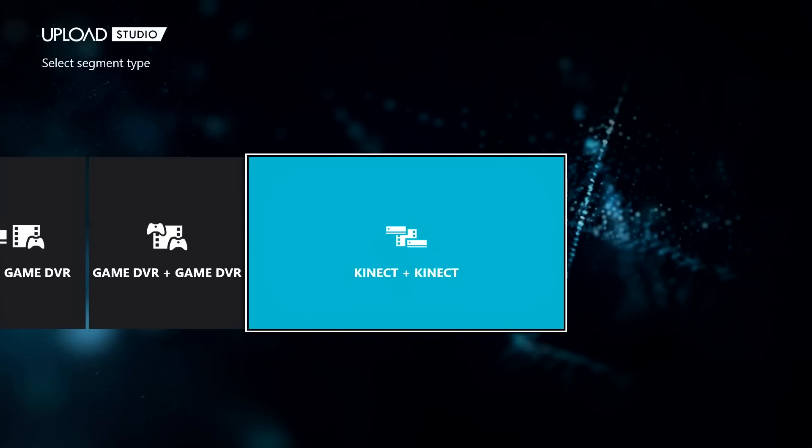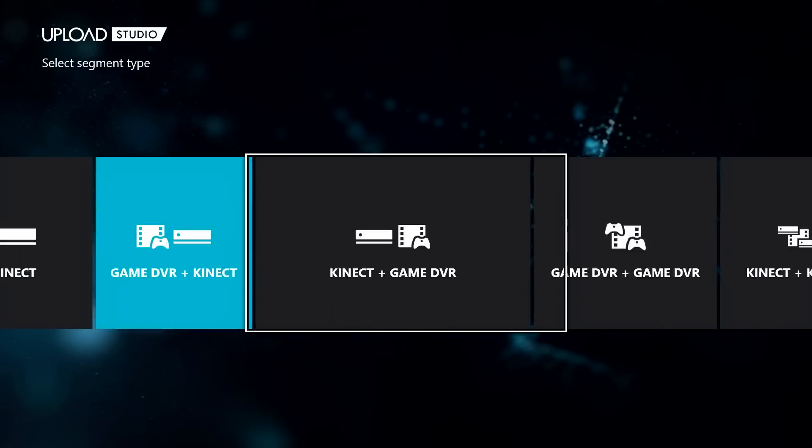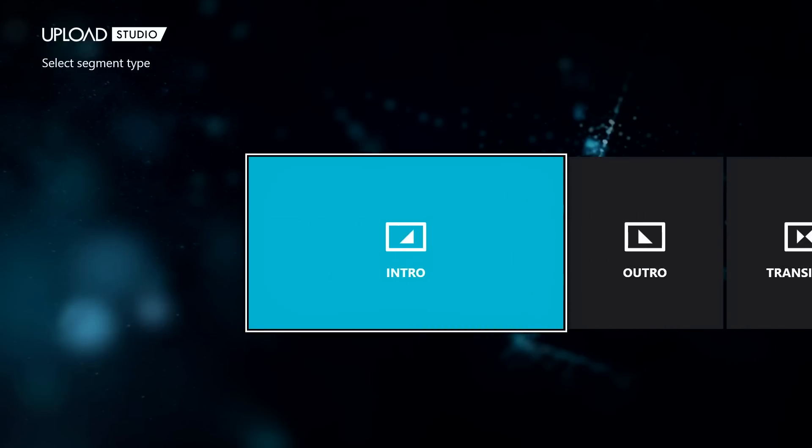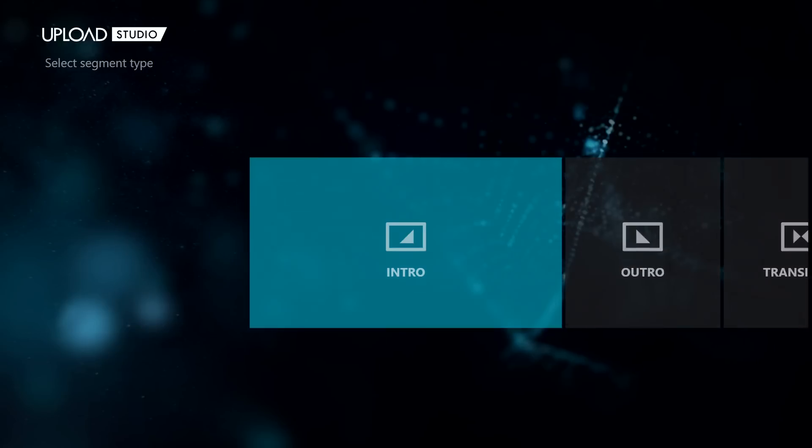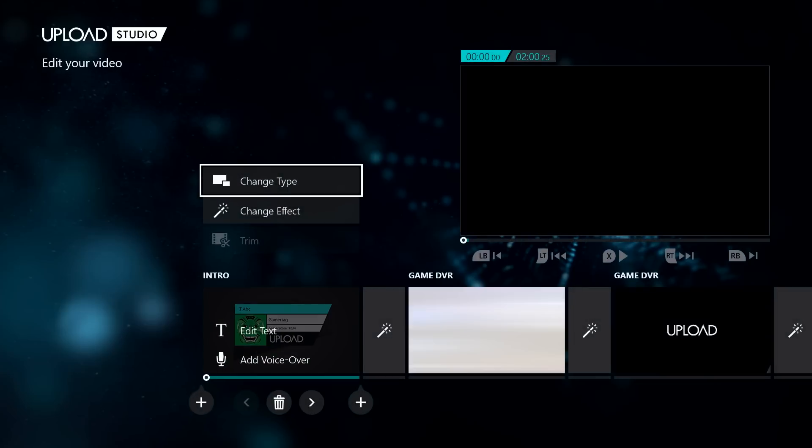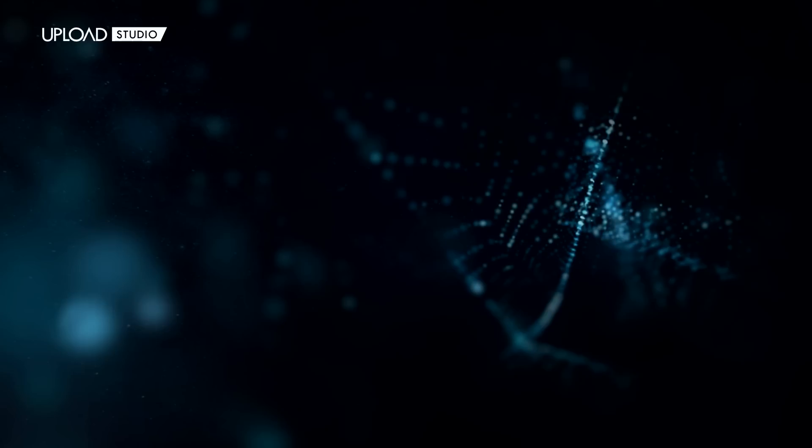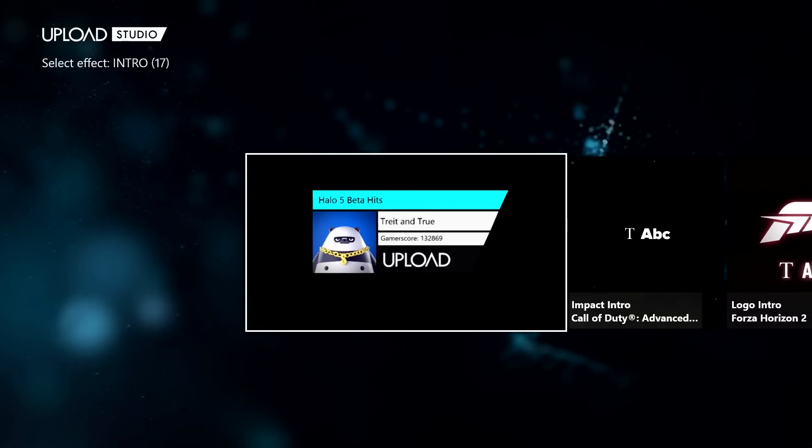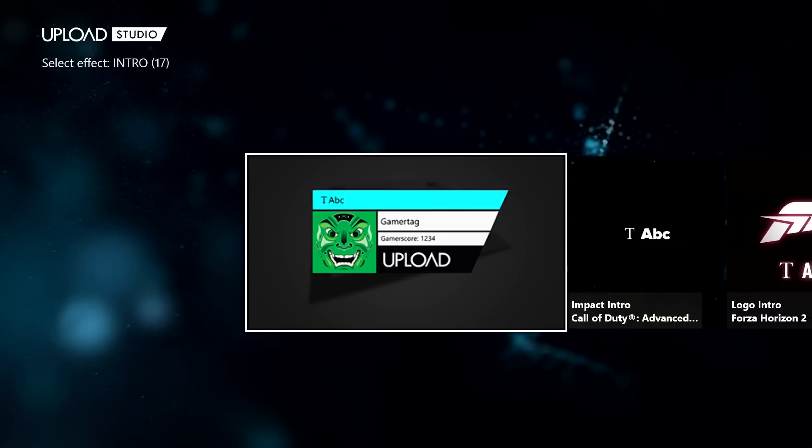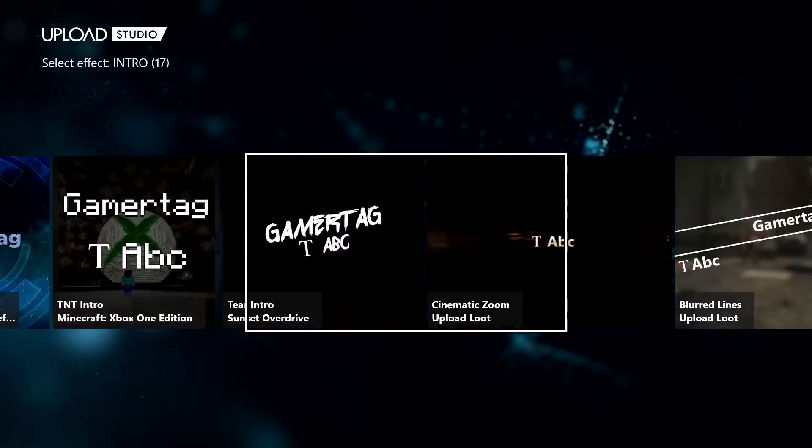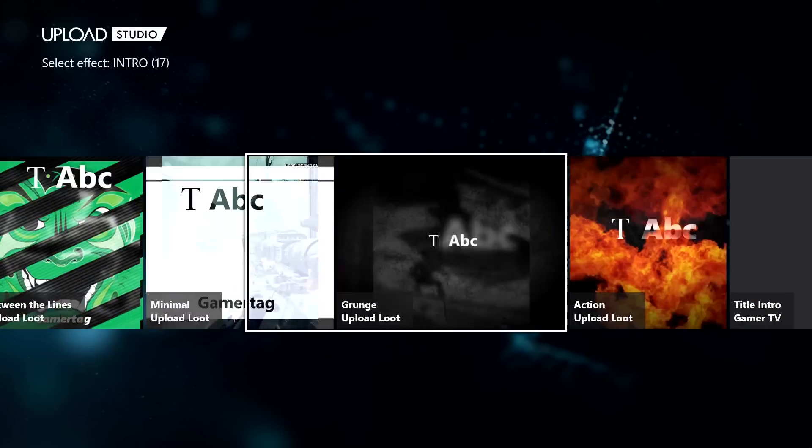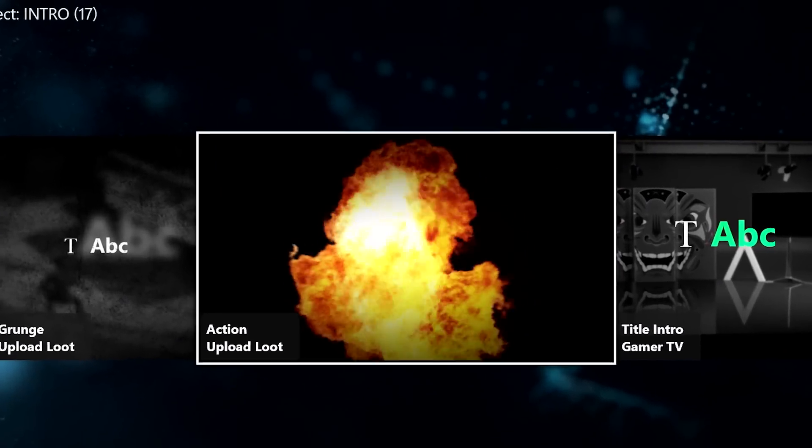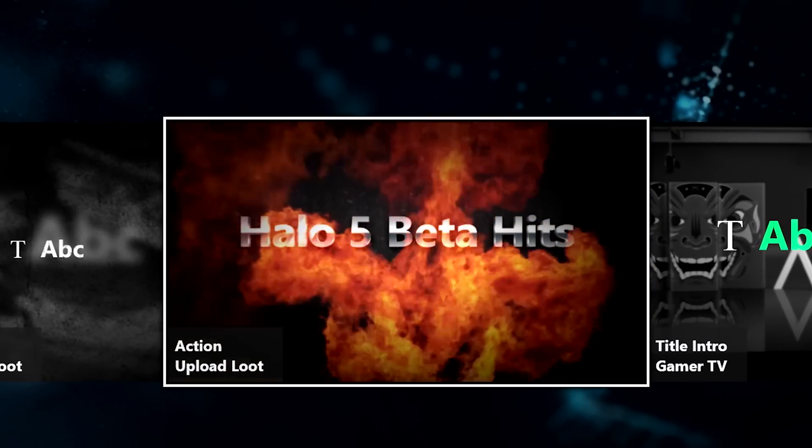Once you've chosen your type, you can then change the effect associated with that type. For example, if I choose an intro, I then select change effect to pick the style of the intro that I want. Anything from the simple card with my gamertag, gamerscore, and title to this understated giant ball of flame for my more subtle montages.